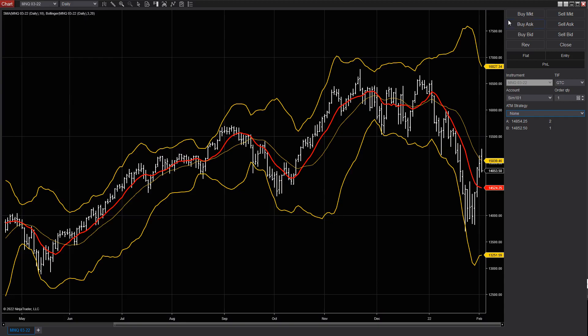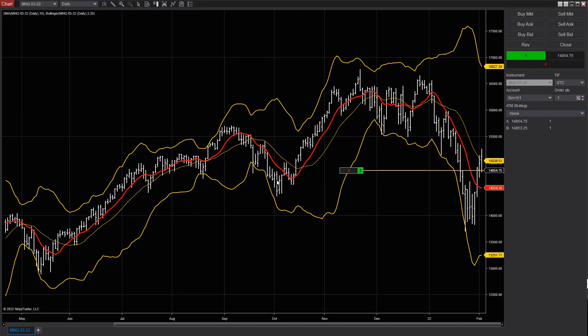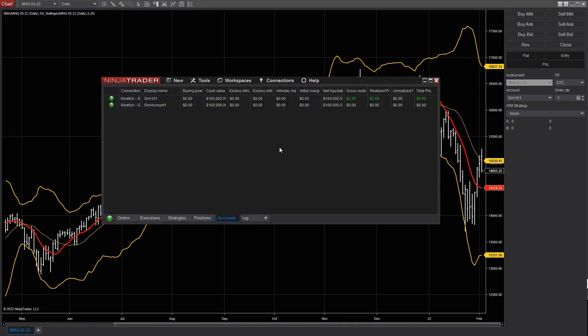I'll now place an order on my chart to show the account information updating in the NinjaTrader Control Center. As you continue to place simulated trades, your account information here will reflect your performance.